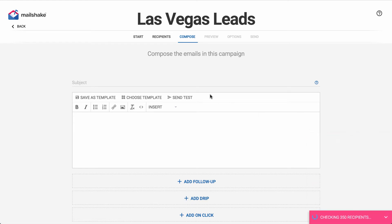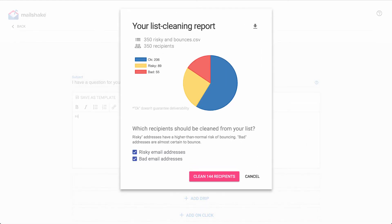Once list cleaning is finished, you'll see a report of the results showing you okay, risky, or bad email addresses. Bad email addresses are ones Mailshake is almost certain will bounce; risky may or may not bounce; and okay is not a guarantee that they're good email addresses, but no flags have been raised.